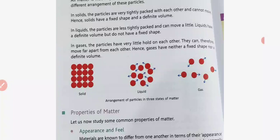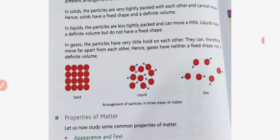In liquids, particles are less tightly packed and can move a little. Liquids have a definite volume but do not have a fixed shape. For example, water — if you pour it into a round bottle it takes a round shape; if you pour one litre of water on the floor it spreads out; if you put it in a large vessel it takes that shape. However, the volume remains the same — one litre of water takes the shape of whatever container you use.